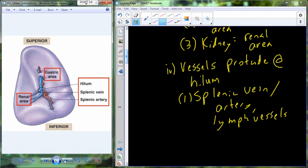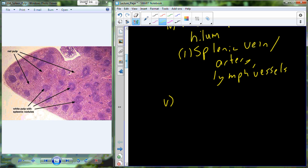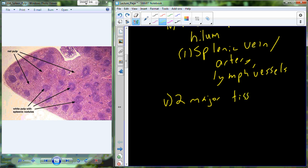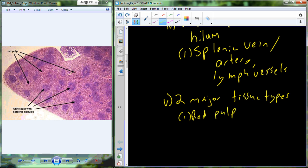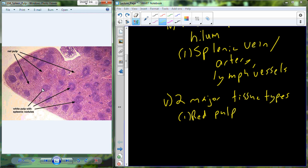Now if we take a look at the spleen in cross section in prepared histology, we are going to be able to identify two major tissue types. Those two major tissue types are collectively known as pulp. The two types are red pulp and white pulp. The red pulp looks very red in the figure, and the white pulp appears as more nodular splenic nodules — purplish or pinkish in histology, but naturally would be more of a red color.